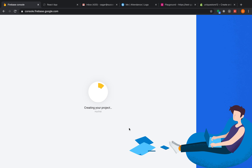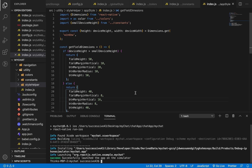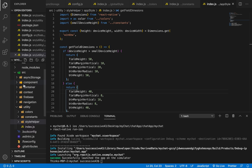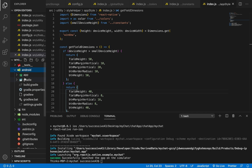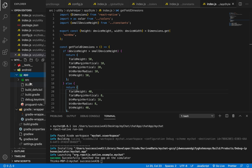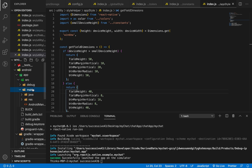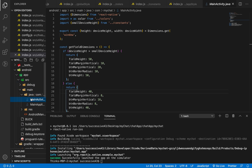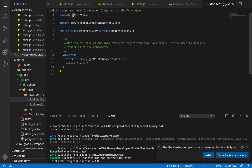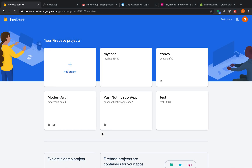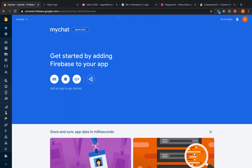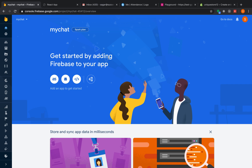Now create your project — it will take a few seconds. While it's creating, grab your package name. Move to your Android app, inside app > src > main > MainActivity.java. The very first line is your package name. Copy this and continue once the project has been set up.